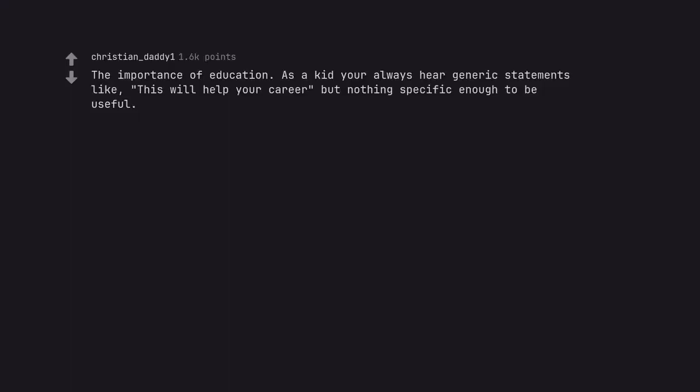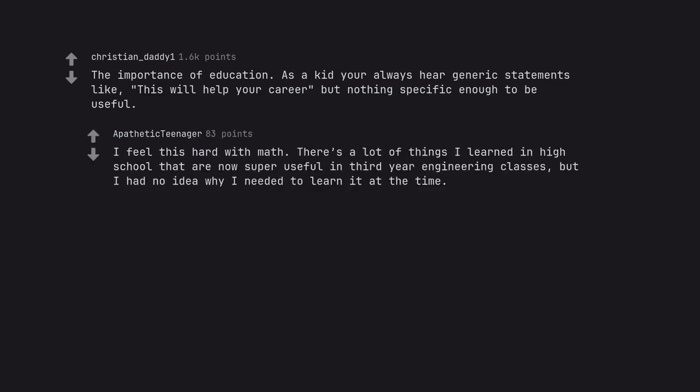The importance of education. As a kid you're always hearing generic statements like 'this will help your career' but nothing specific enough to be useful. I feel this hard with math. There's a lot of things I learned in high school that are now super useful in third-year engineering classes, but I had no idea why I needed to learn it at the time.